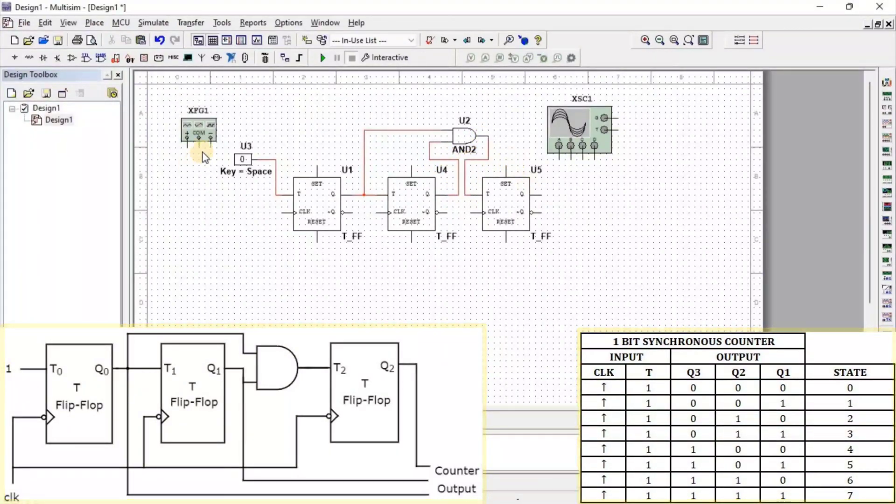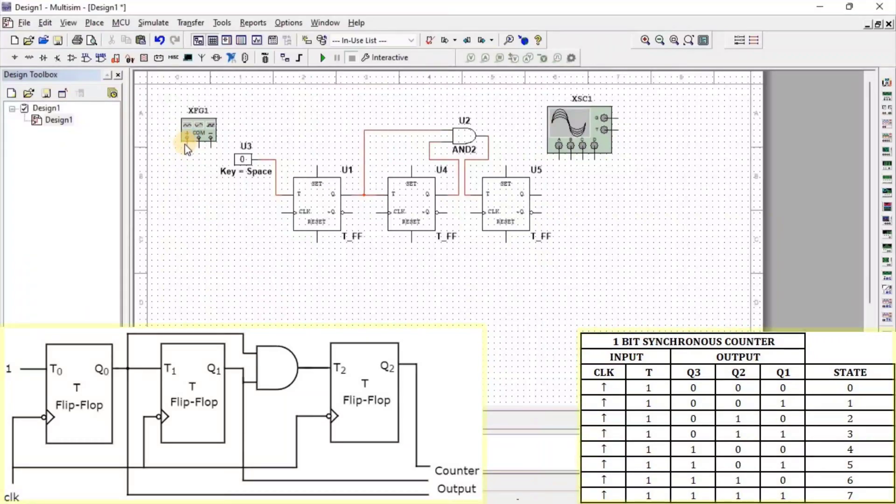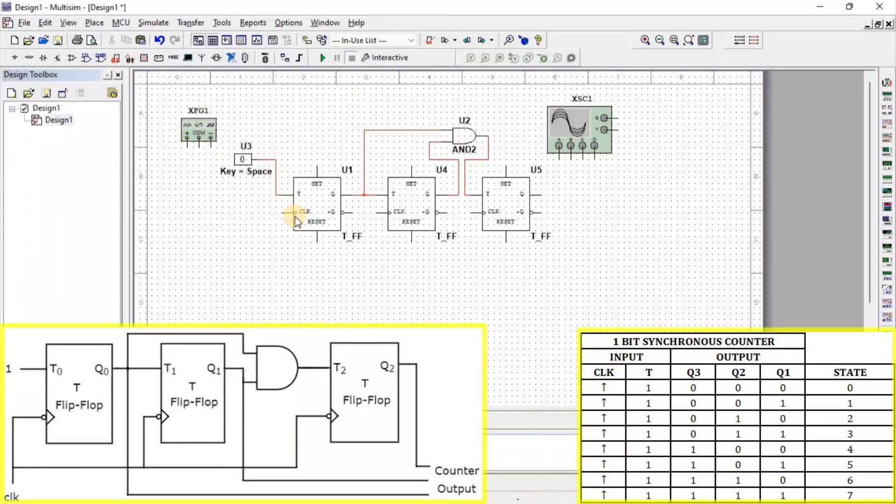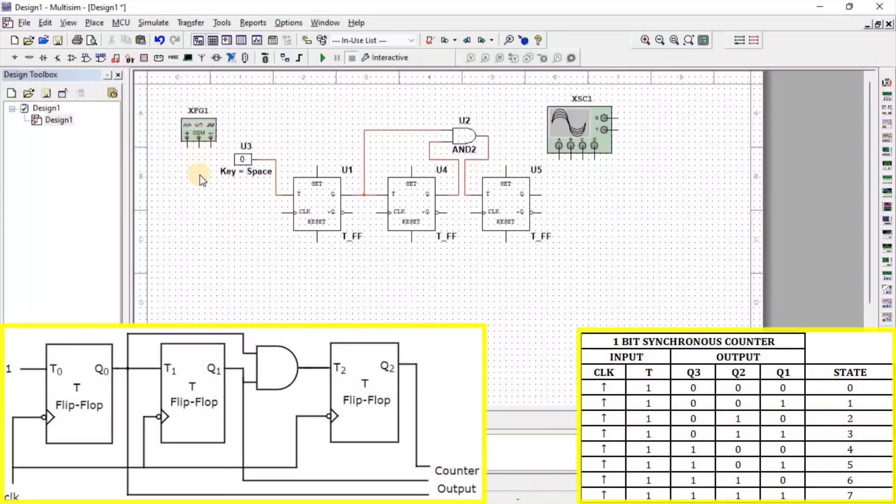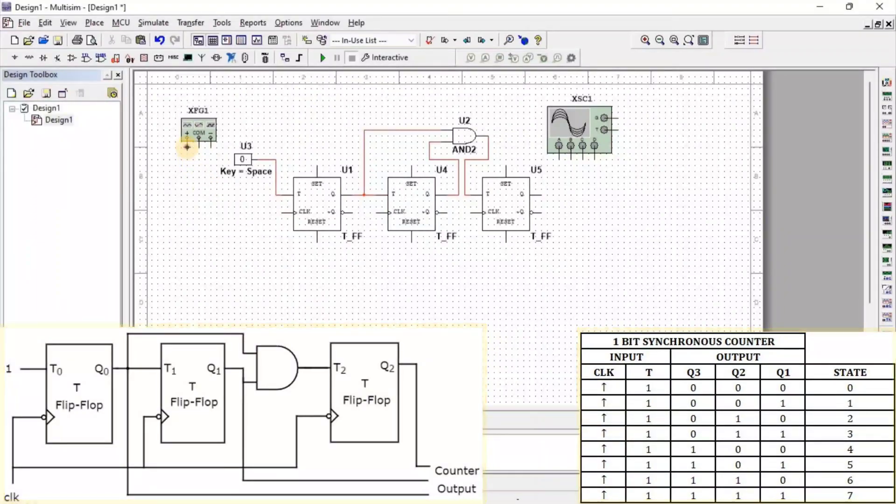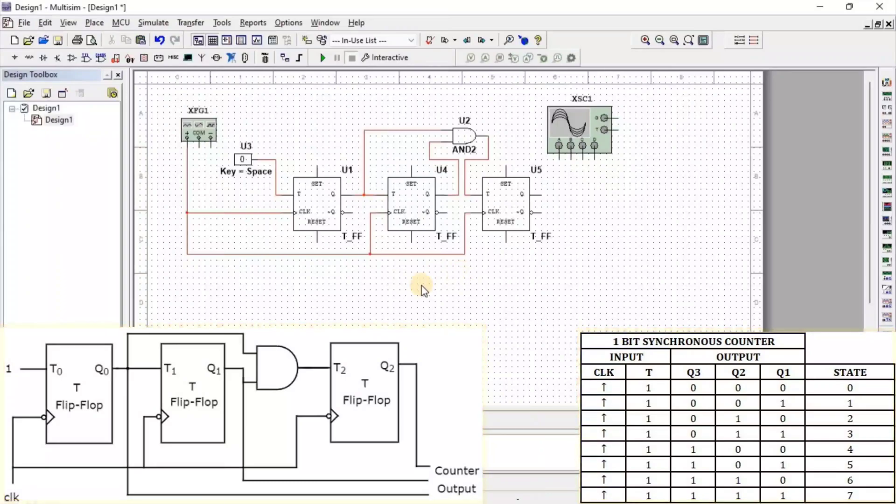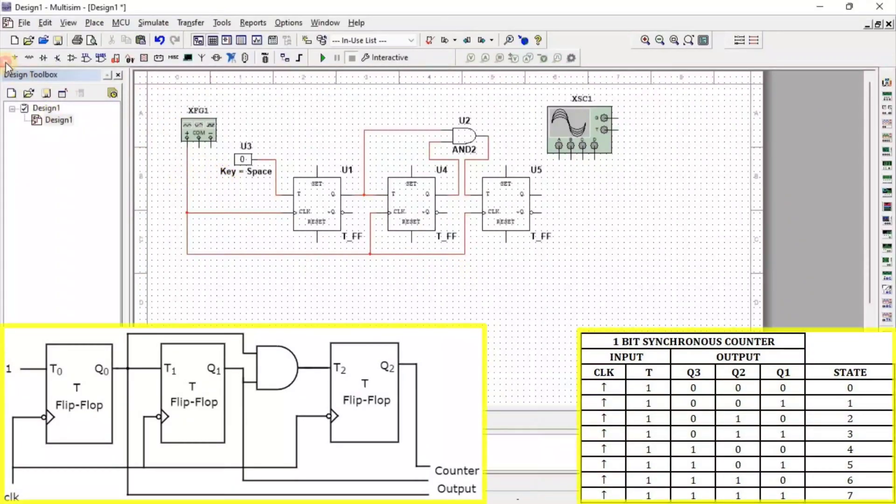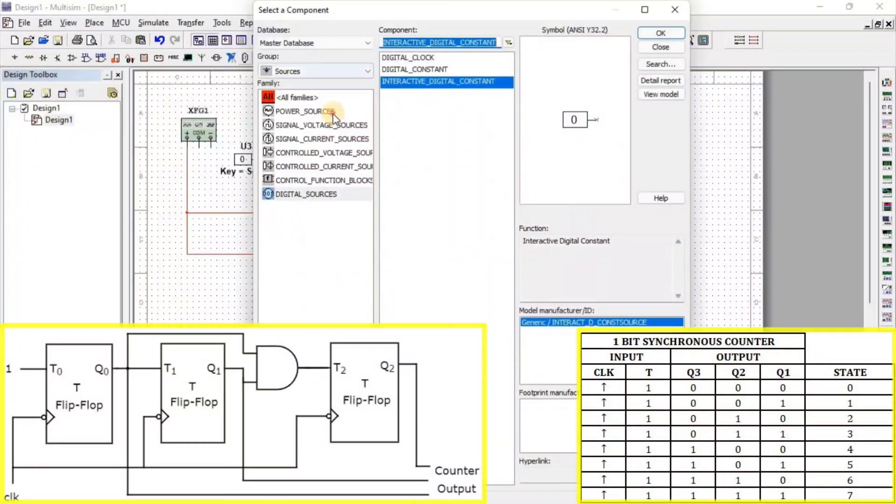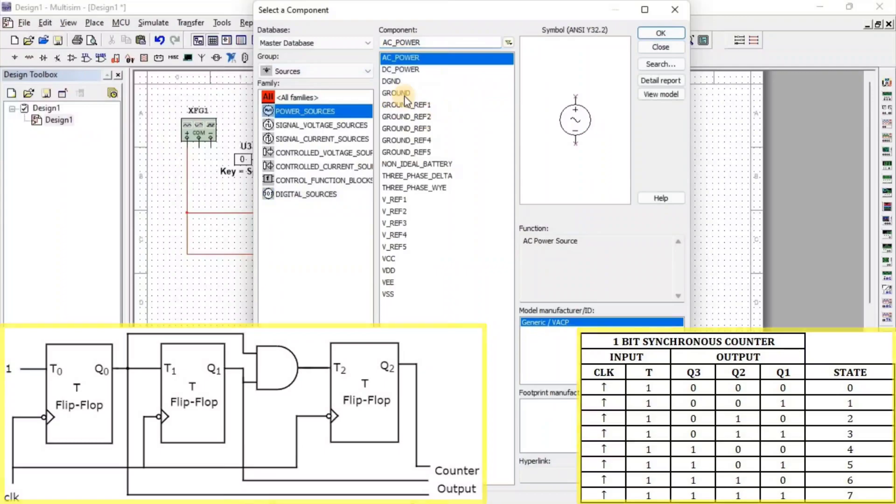Here, we connect the Function Generator's positive terminal to clock and common terminal to ground. For ground, go to Source, then Power Source. Here, we get Ground.